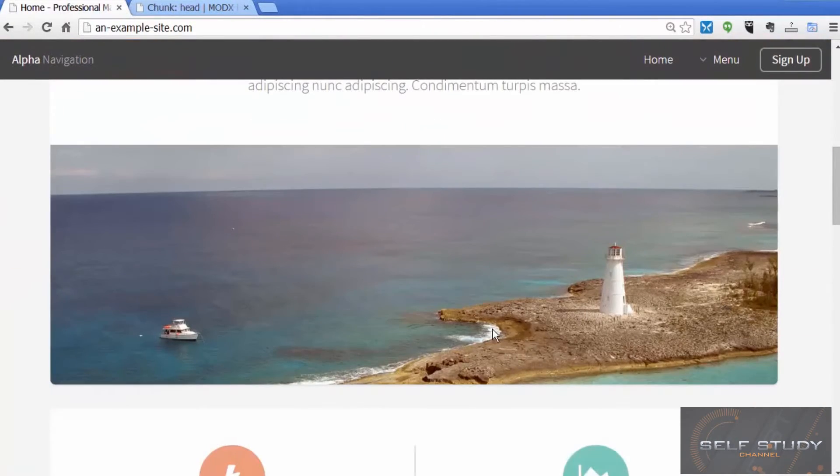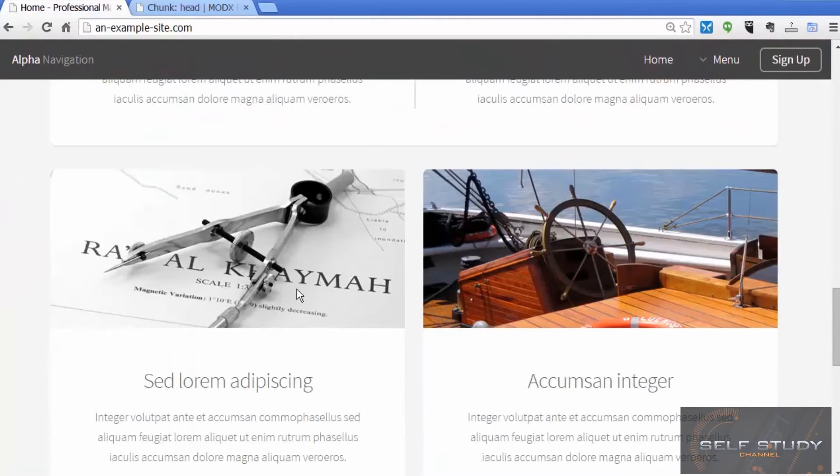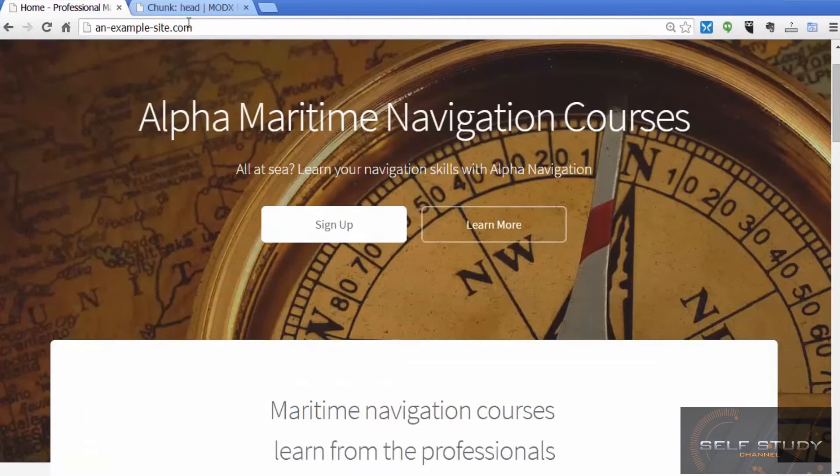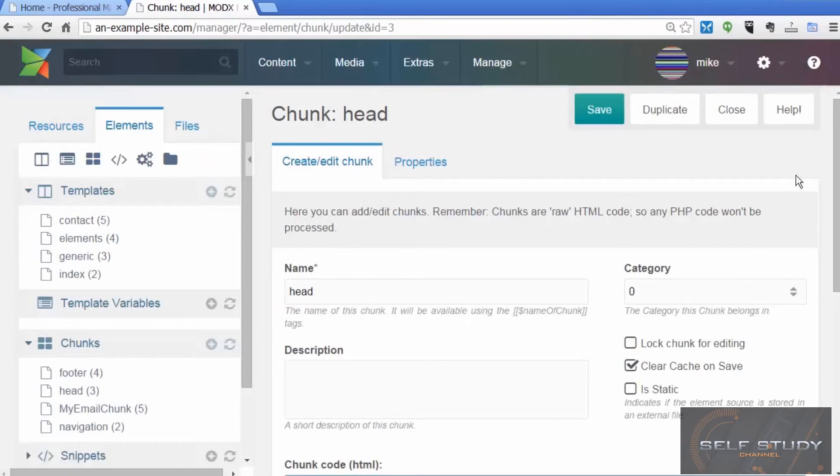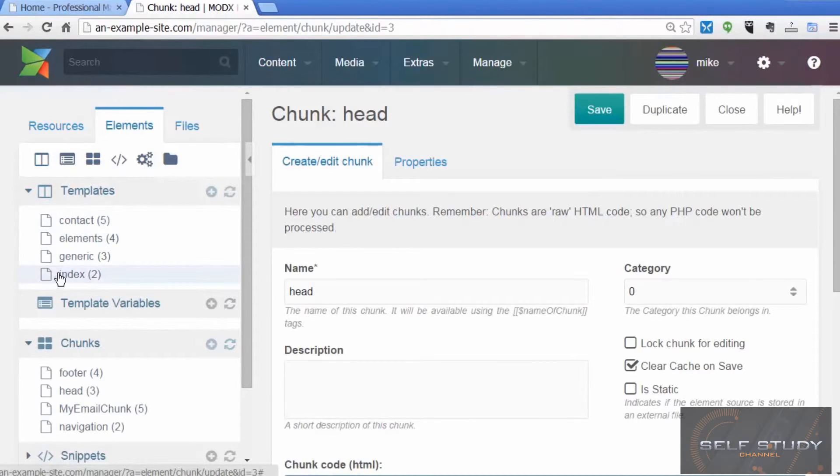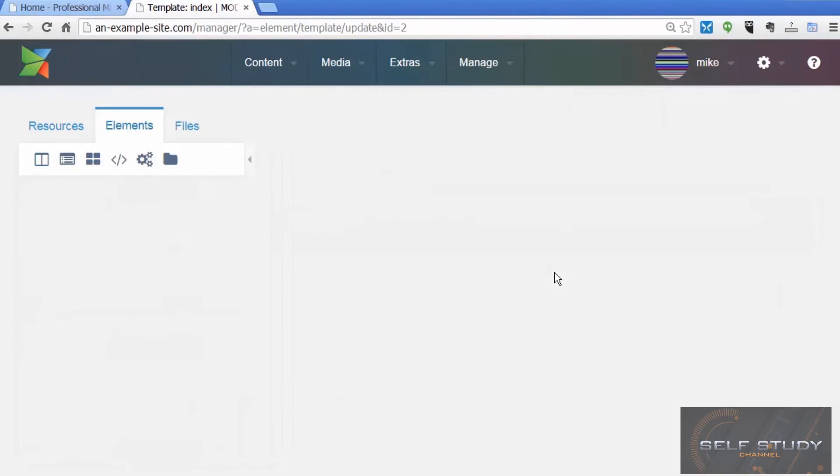Let's have a look at those images in the code. So on the index page, the home page, we're using this index template.